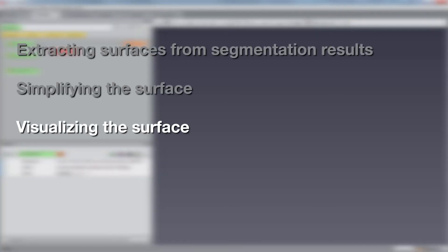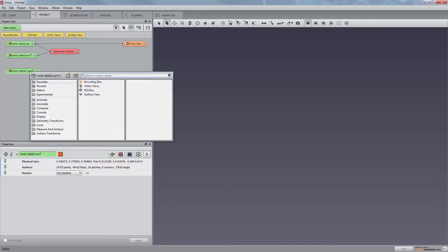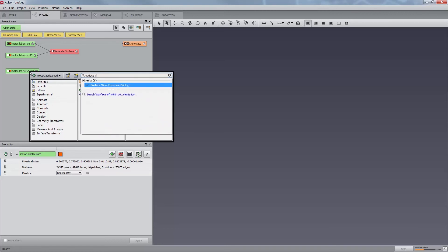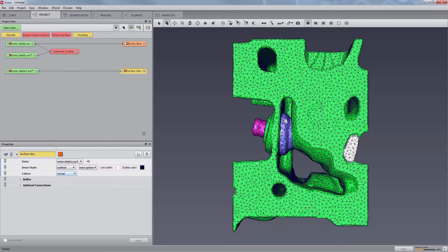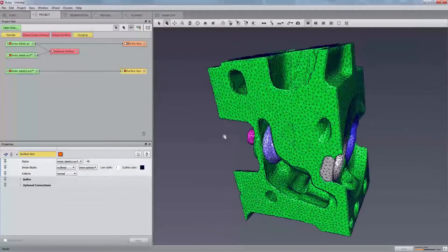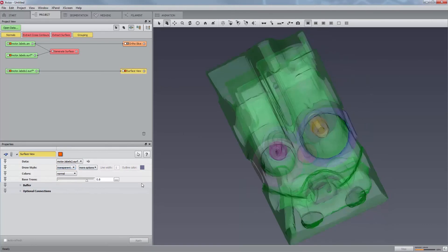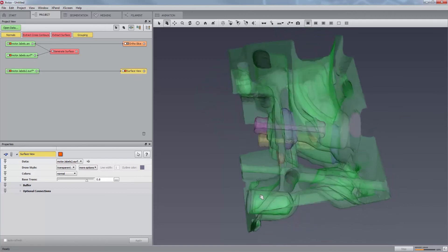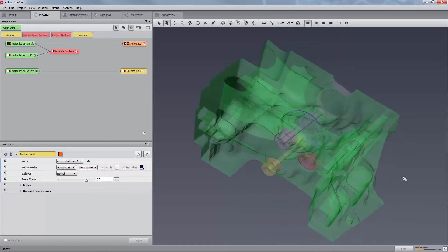This brings us to the final topic of this tutorial, visualizing meshes. You can select the Simplified Surface module to the motor.labels.surf data object. You can choose various display options, among which the most interesting are Outline, which allows you to see the actual triangles, and Transparent, which enables visualization of the part with transparency. This is particularly useful when you wish to visualize internal structures of the part.